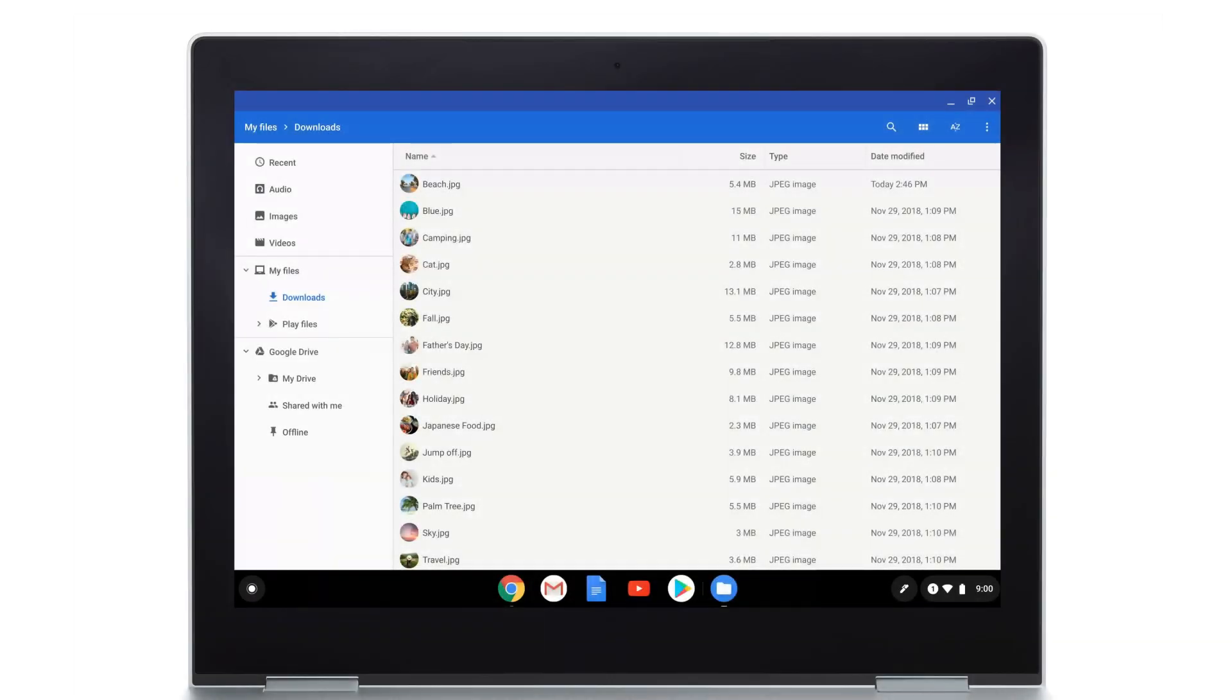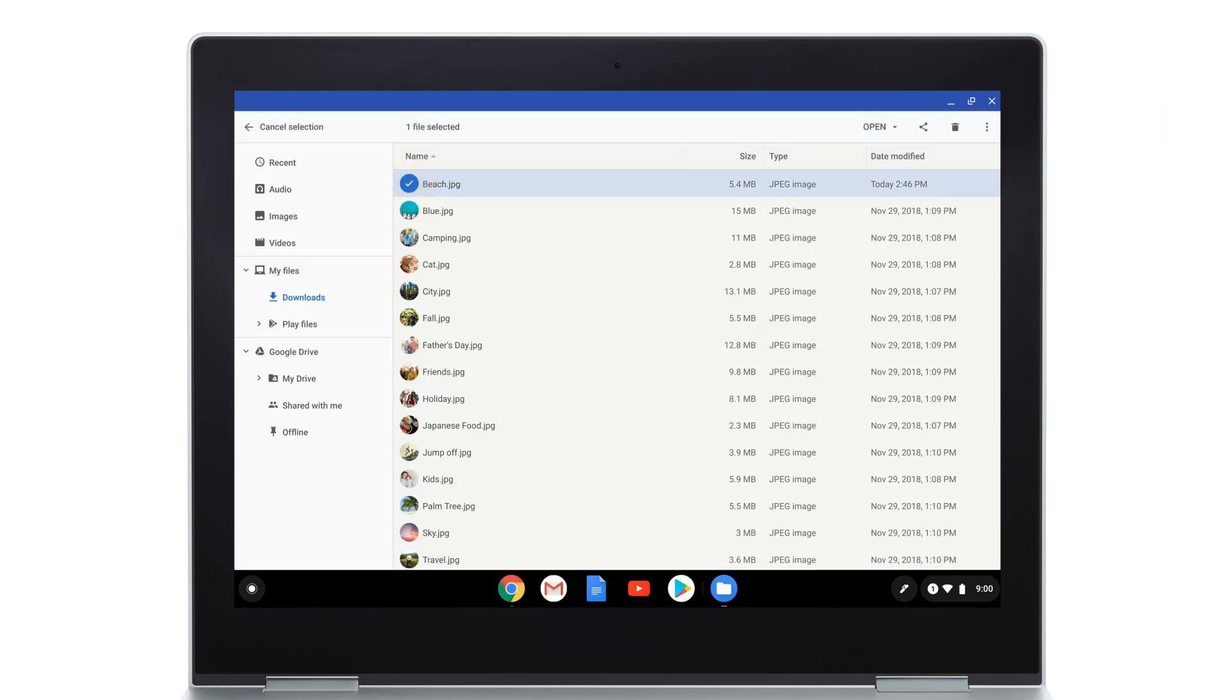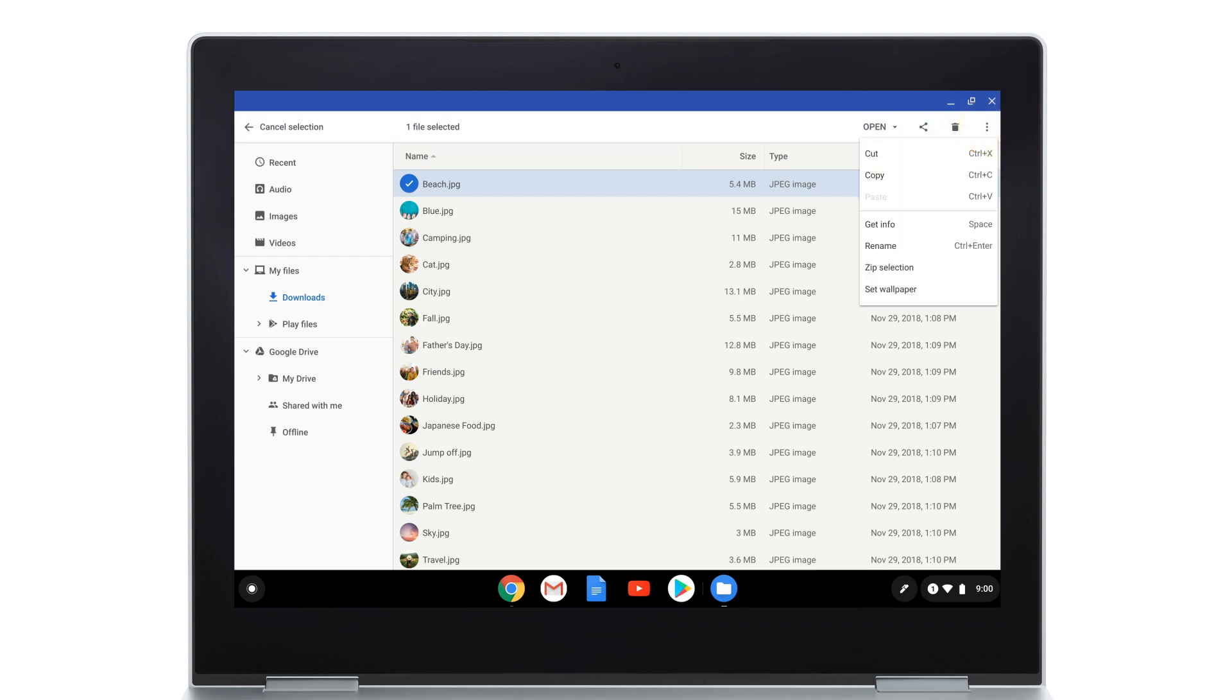To rename a file from the Files app, select the file. In the top right corner of the window, select More, then Rename. Type in a new name, then press Enter.